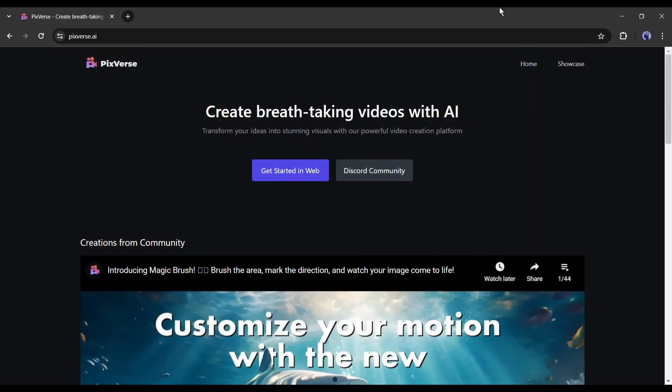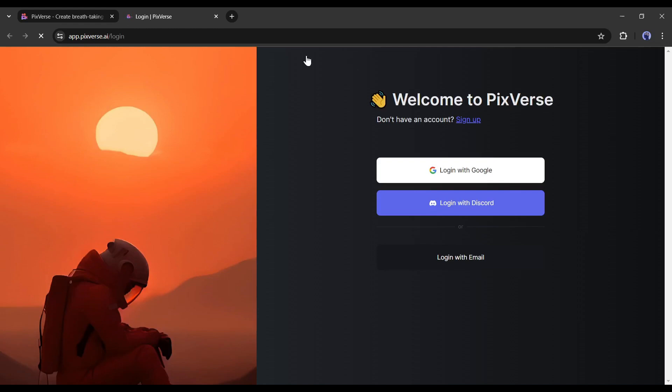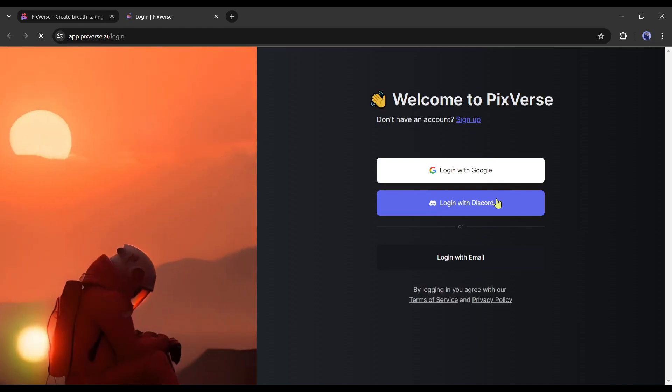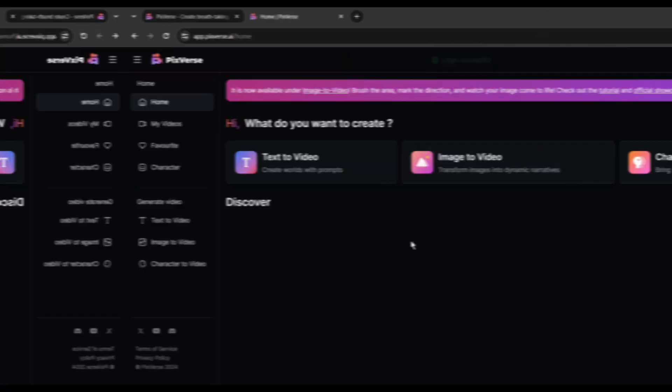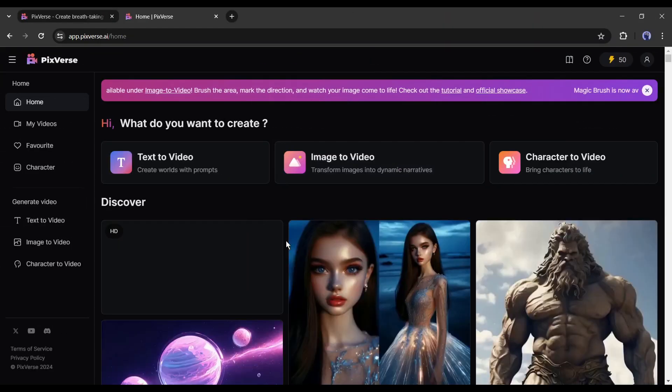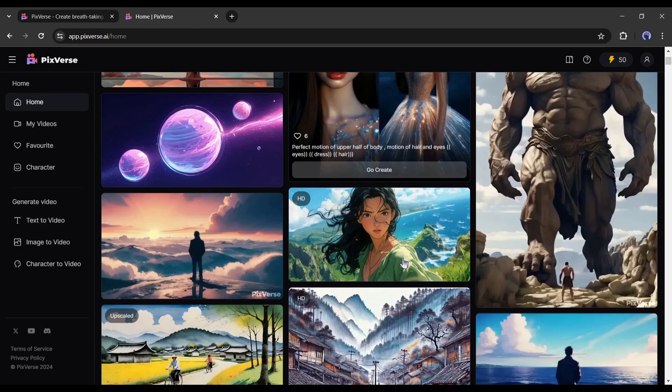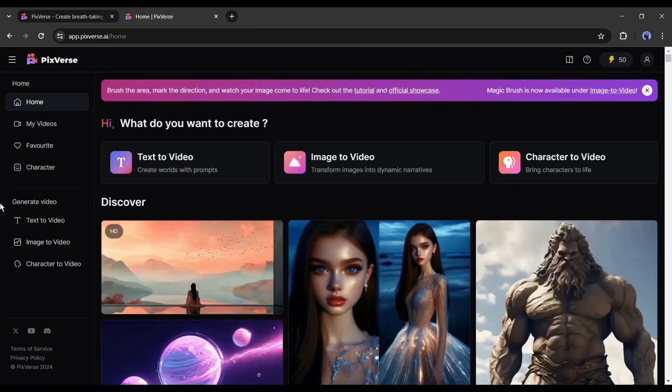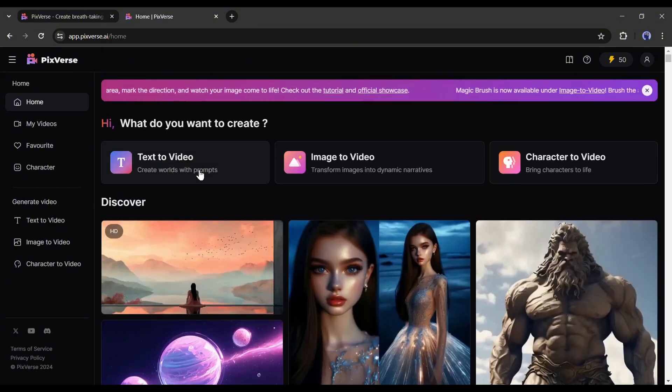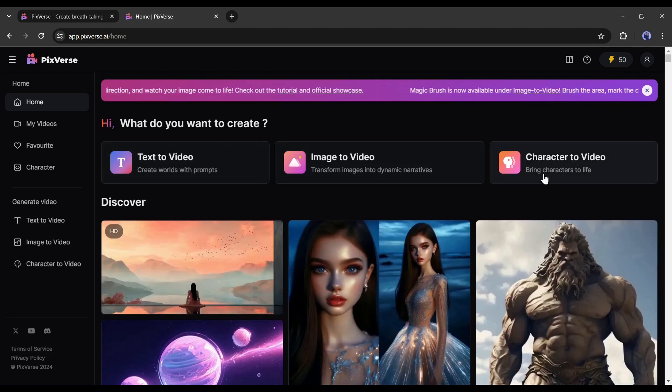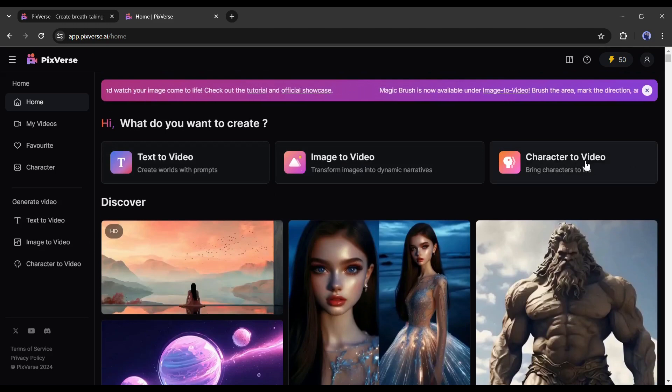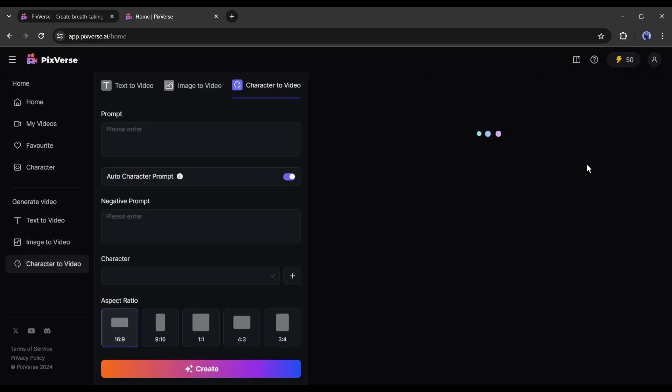First of all, we have to create an account or log into our Pixverse account. You can create an account with your Google or Discord account. Once you are logged in, your interface will be like this. Previously there were two options, text to video and image to video. Now you will find another option called character to video.